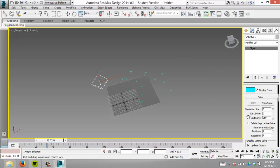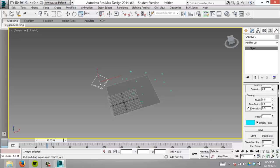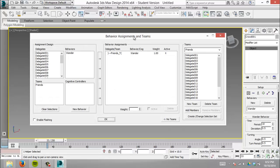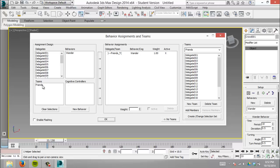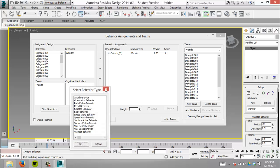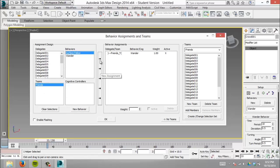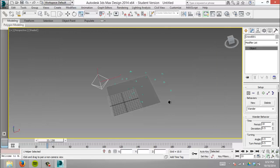But that's not very useful because they wander off into nowhere. We need more control. This is where behavior assignments become more important. Let's tell them to only walk within the ground plane we set up. There's a behavior for that—surface follow, which makes them follow along a certain plane. Same process: surface follow is the behavior acting on the team.